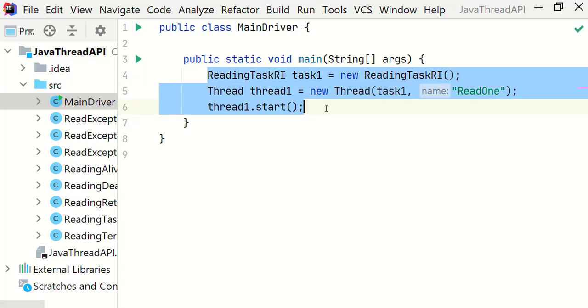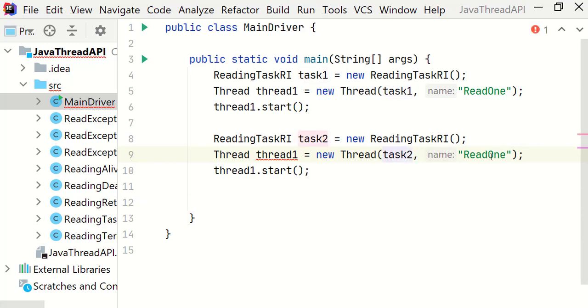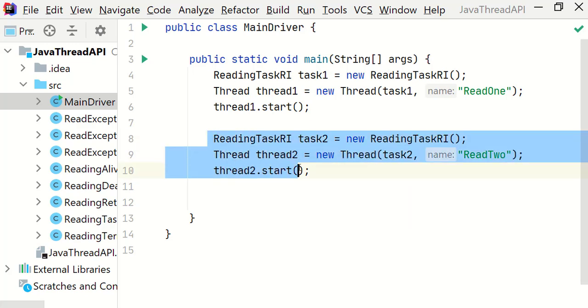Let me copy paste this and change it to 2, task2. Also change the thread name to read2, thread2. Let me copy paste this also.